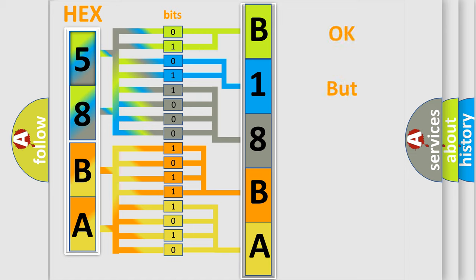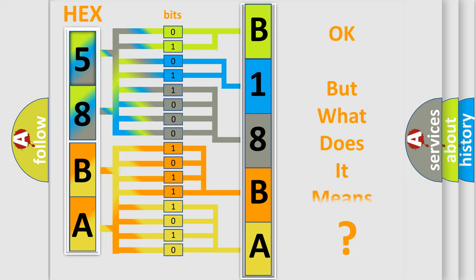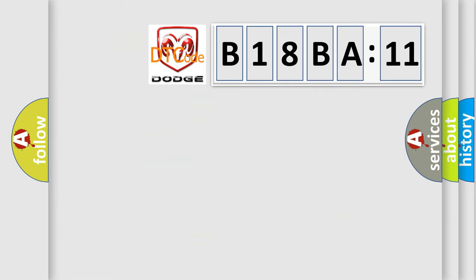We now know in what way the diagnostic tool translates the received information into a more comprehensible format. The number itself does not make sense to us if we cannot assign information about it to what it actually expresses. So, what does the diagnostic trouble code B18BA11 interpret specifically?